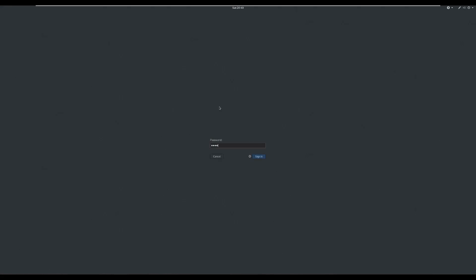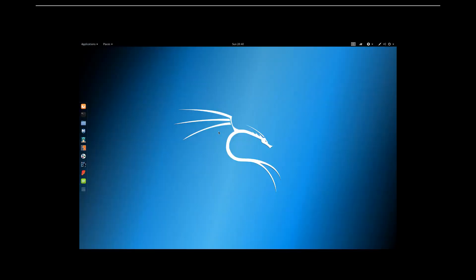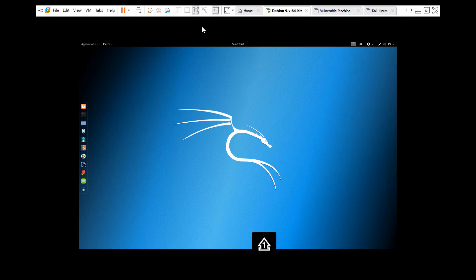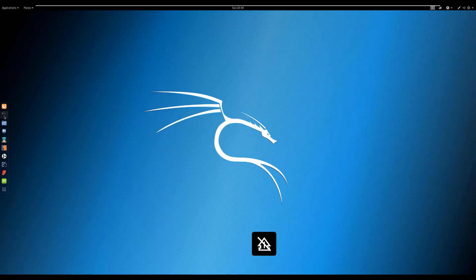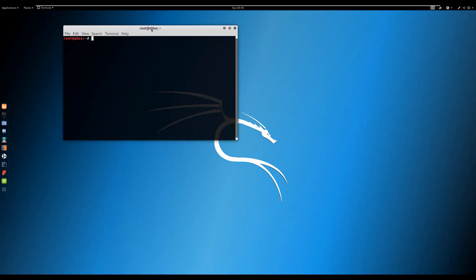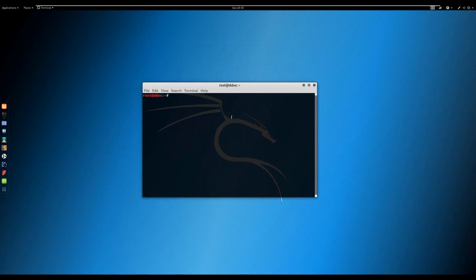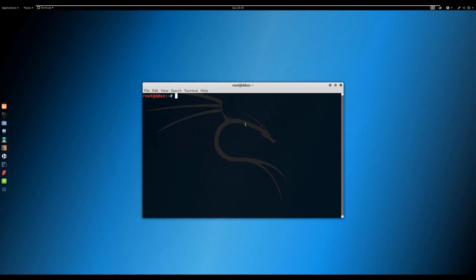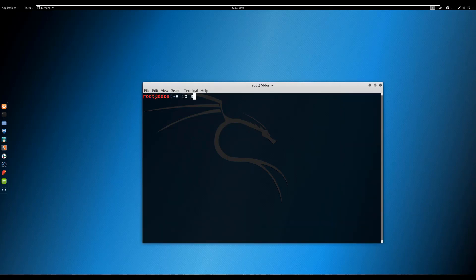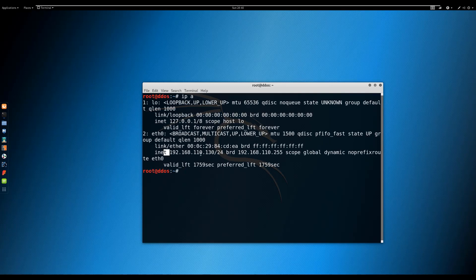Run the command, then reboot. As you can see, IPv6 is now disabled.